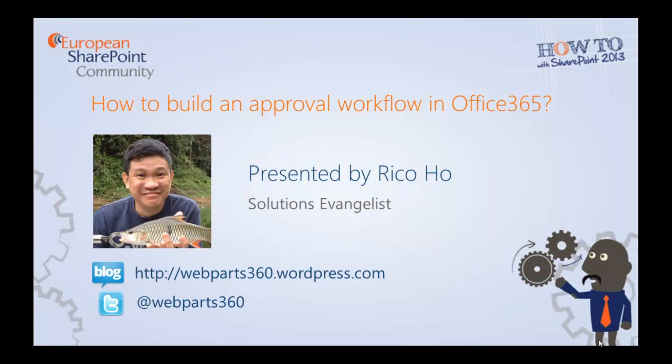Hello everyone, today I would like to share with you how to build an approval workflow in Office 365. That's right, in Office 365. My name is Rico and I'm a solution evangelist for WebArts 360.